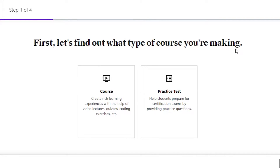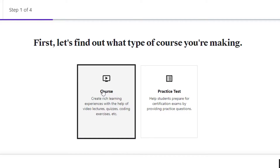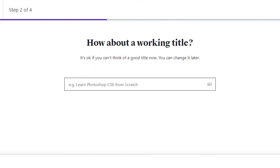Here we will be uploading our course that we want to teach and earn money through it. They're asking: what type of course are you making? If your course is rich in learning with lectures, quizzes, coding, and exercises, you will select that option. If it is a practice test to help students, you go with that. I'm going with 'Course' and will continue.